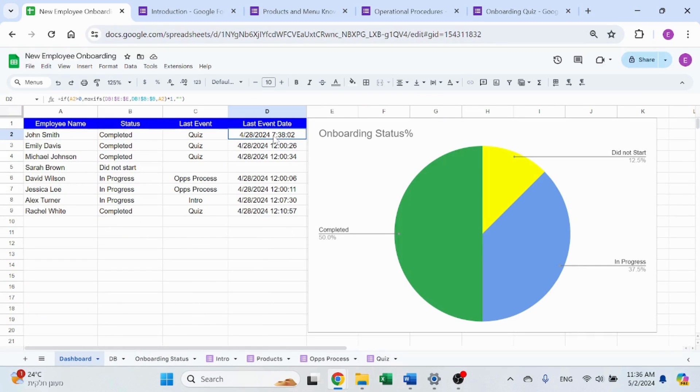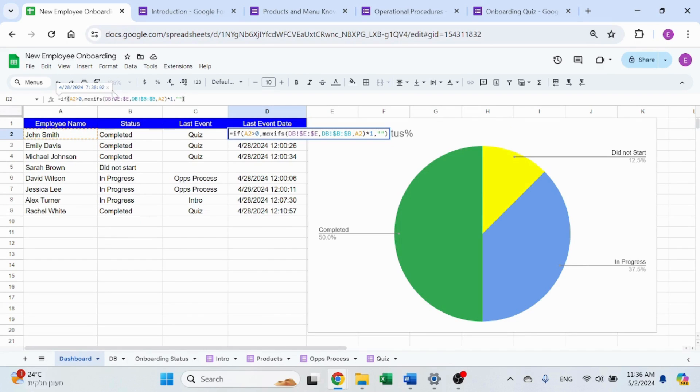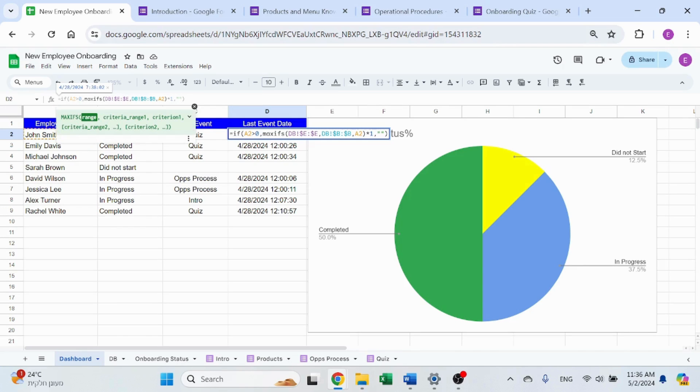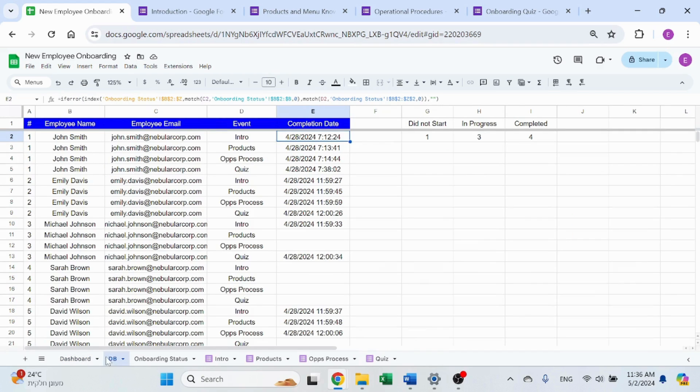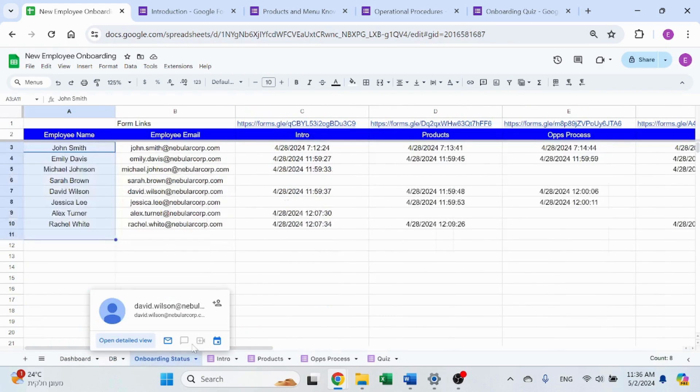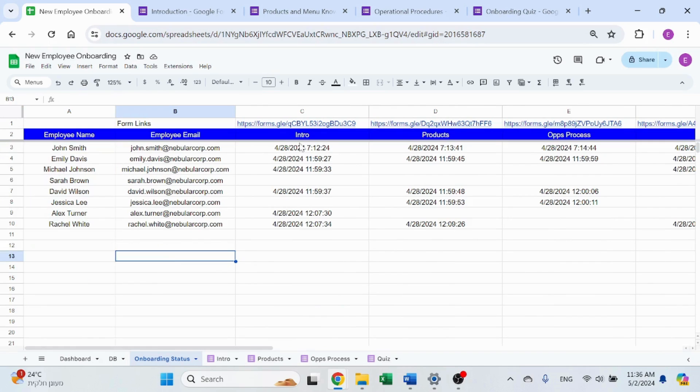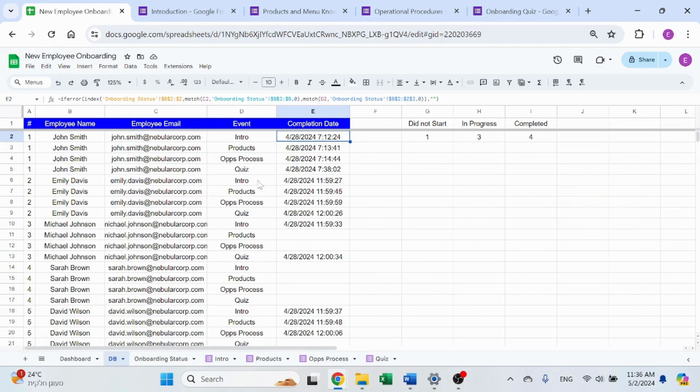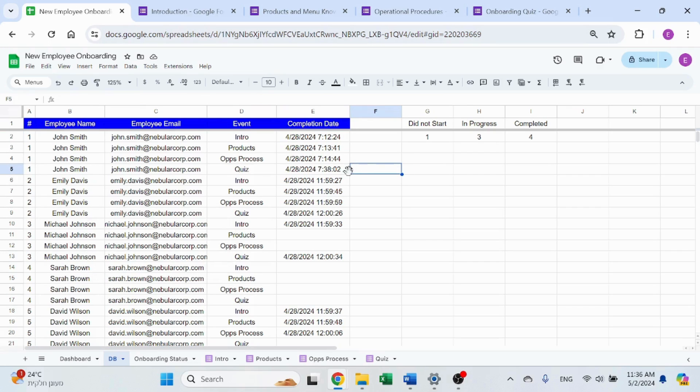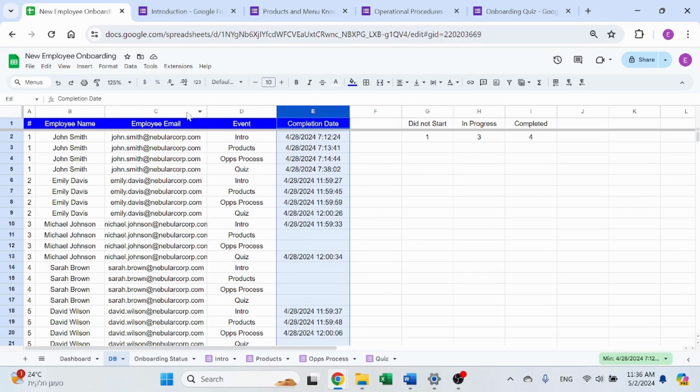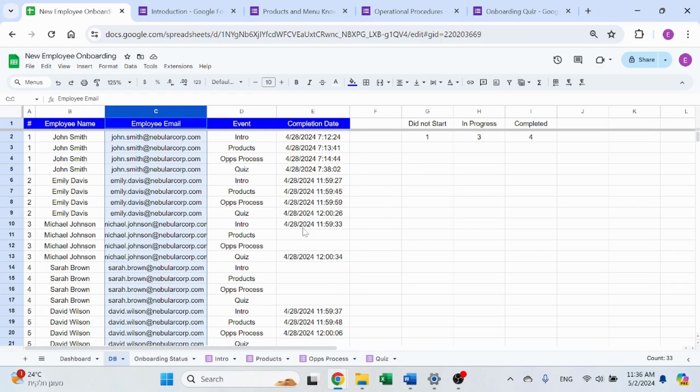And we'll see how that is calculated. That's very simple using max ifs. So max ifs is a combination of max, which is the max number with ifs. So you have conditioning, first of all, the range column E, and then column B equals A. So the maximum of this column for this employee, that's going to give me that last event.